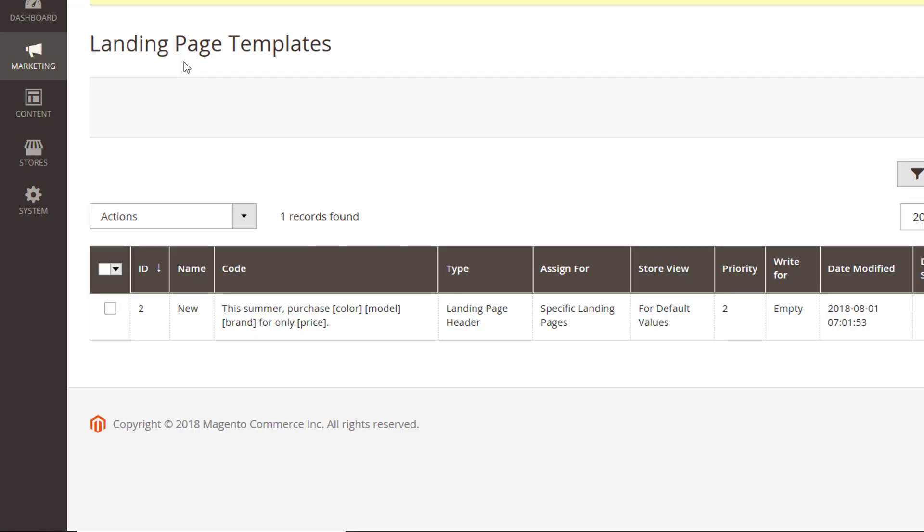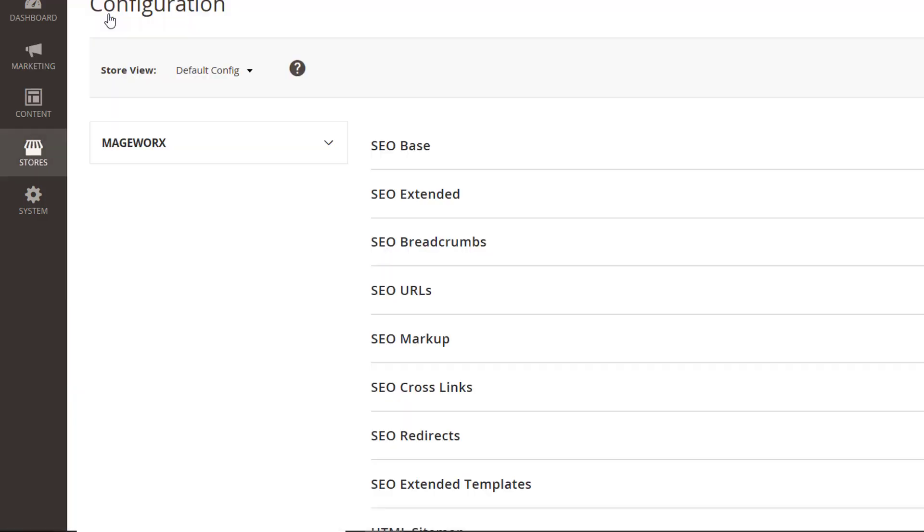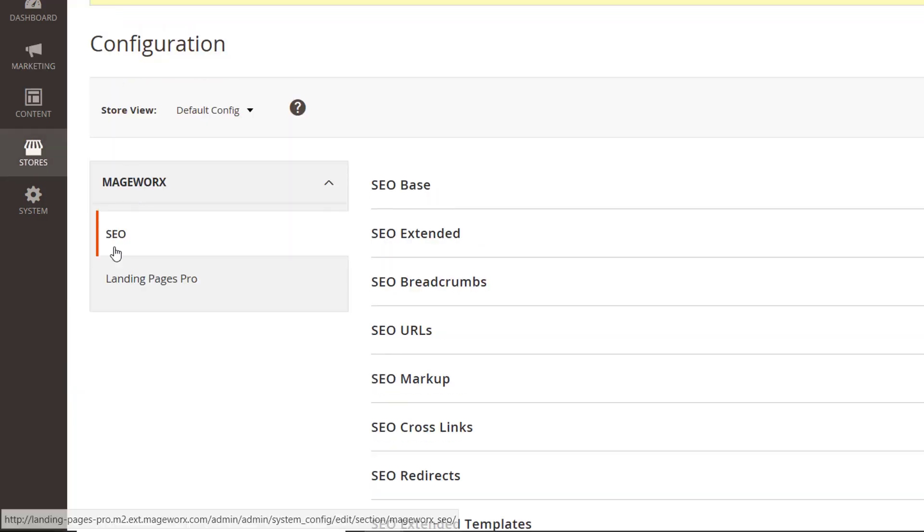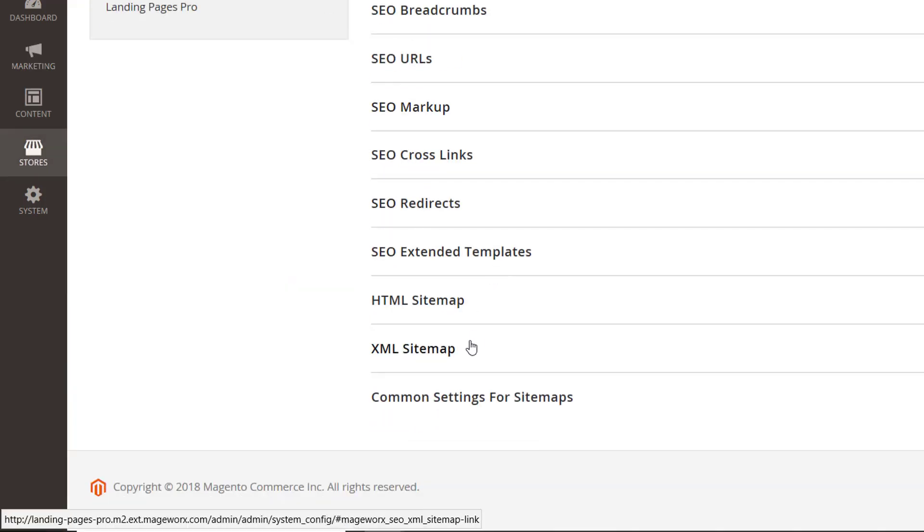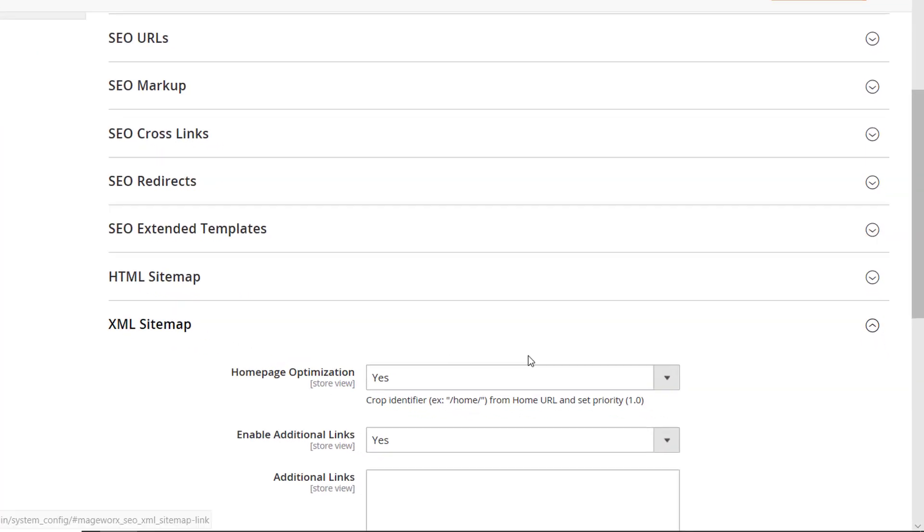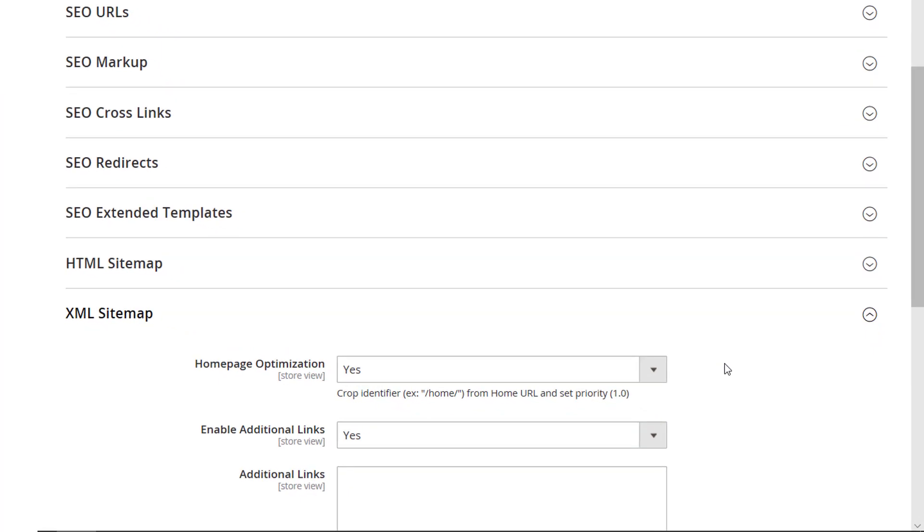SEO Suite Ultimate enables you to automatically include the URLs of the new landing pages into sitemaps. Go here and select Yes to enable this feature.